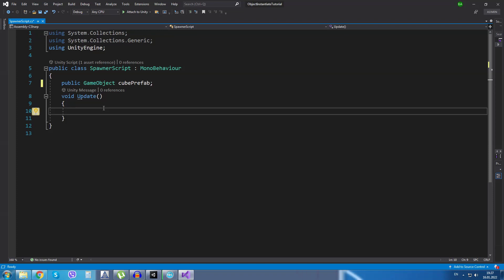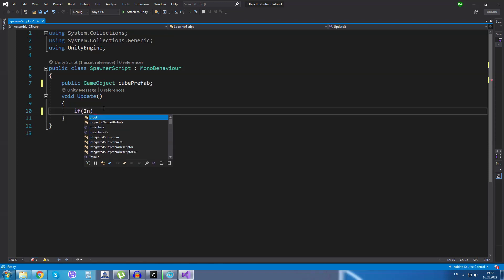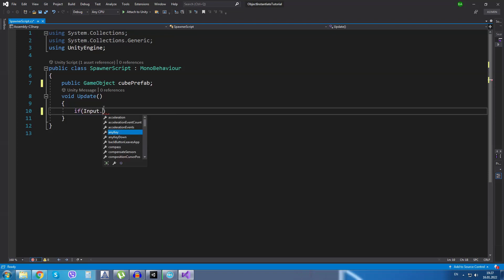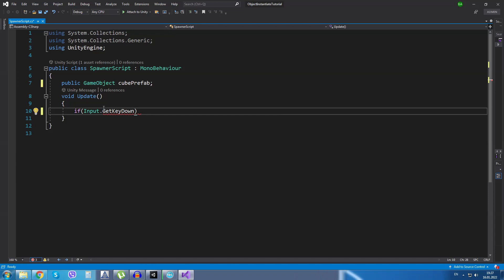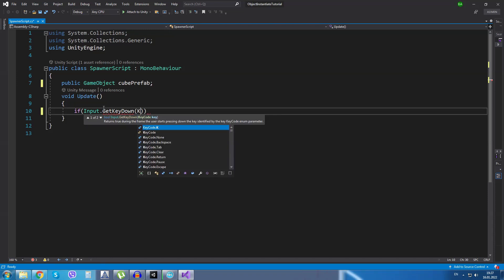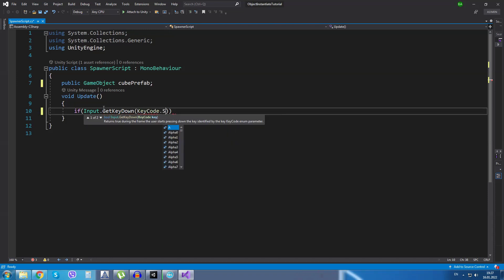In the update method I will create a function to check if the player has pressed the spacebar. So, if Input.GetKeyDown KeyCode.Space,